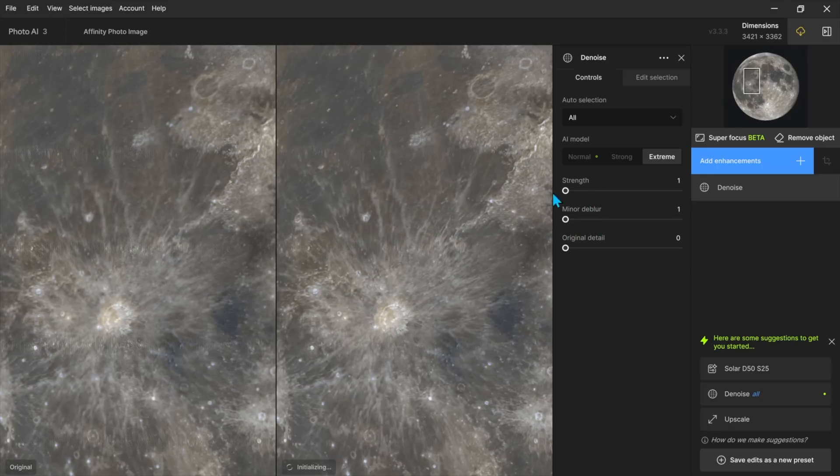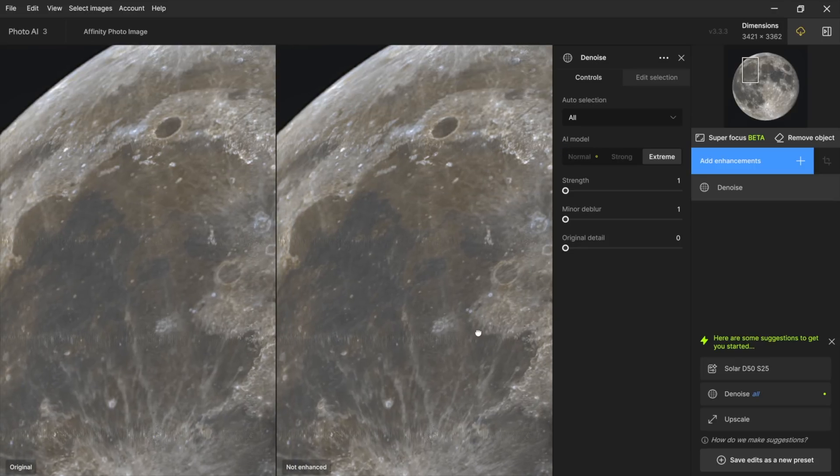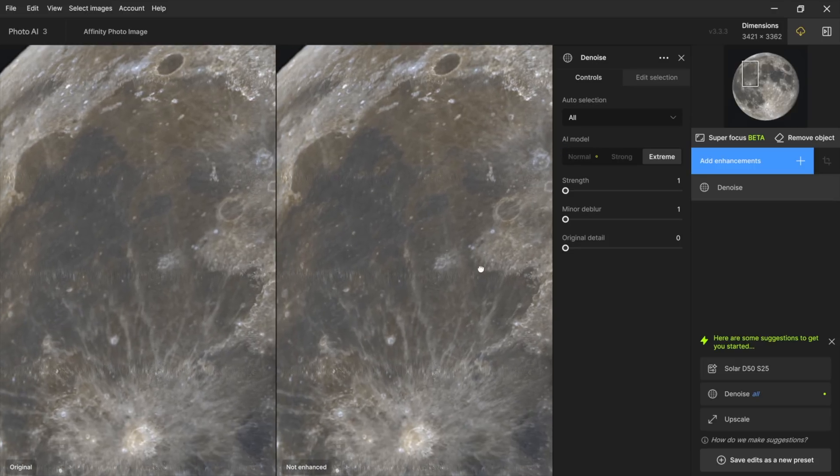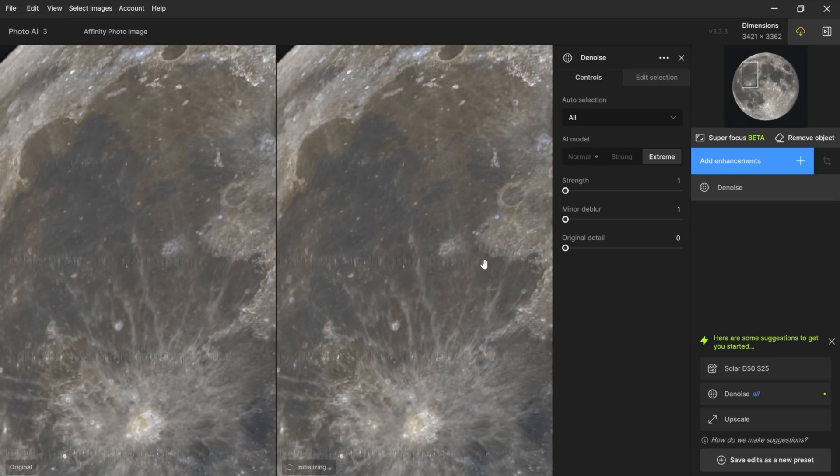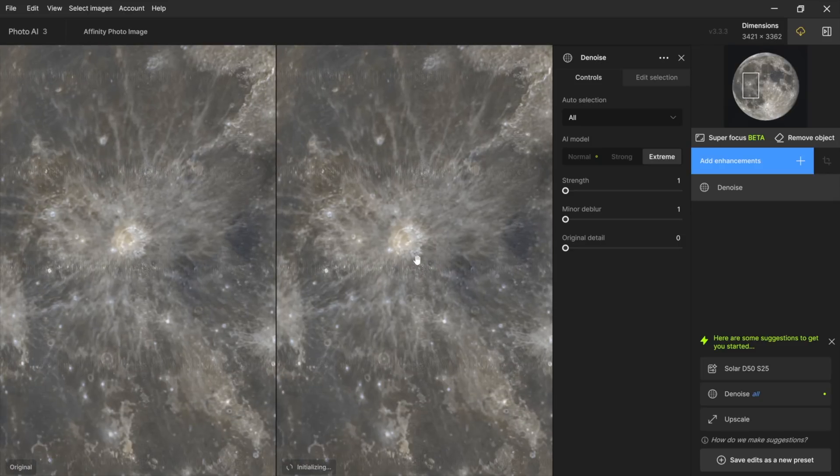and I'm only going to use one the lowest possible denoise and let's just take a look and see what that does so you can see if you look at the maria here that it's a little smoother here and you've got a little more definition in the craters